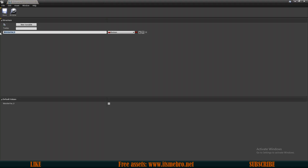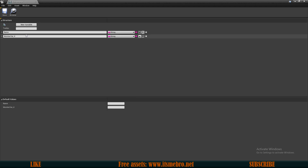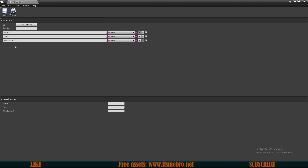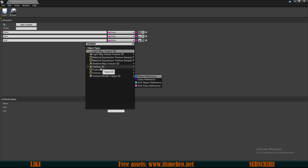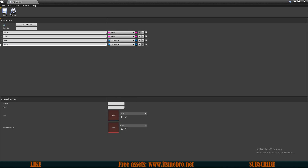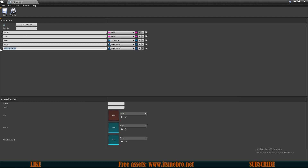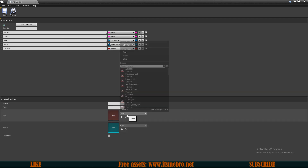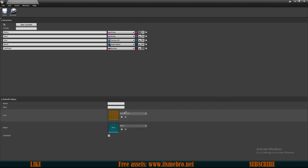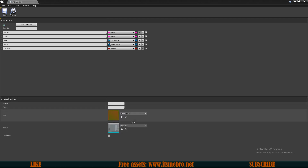The first variable will be a name, since every item needs a name — this is going to be a string, not a name type. Then we could use a description. Let's add an icon, so it's going to be a Texture 2D. Then we have a mesh, which is going to be a Static Mesh. We can also add Can Stack as a boolean so we know if we can stack an item. By default I want to select a default icon and a cube for the default mesh.